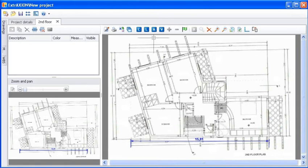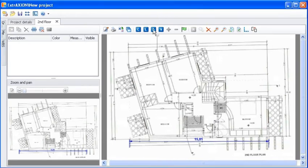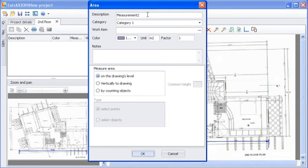To measure surface area, click on the Area button. A window appears where you can define the measurement details.